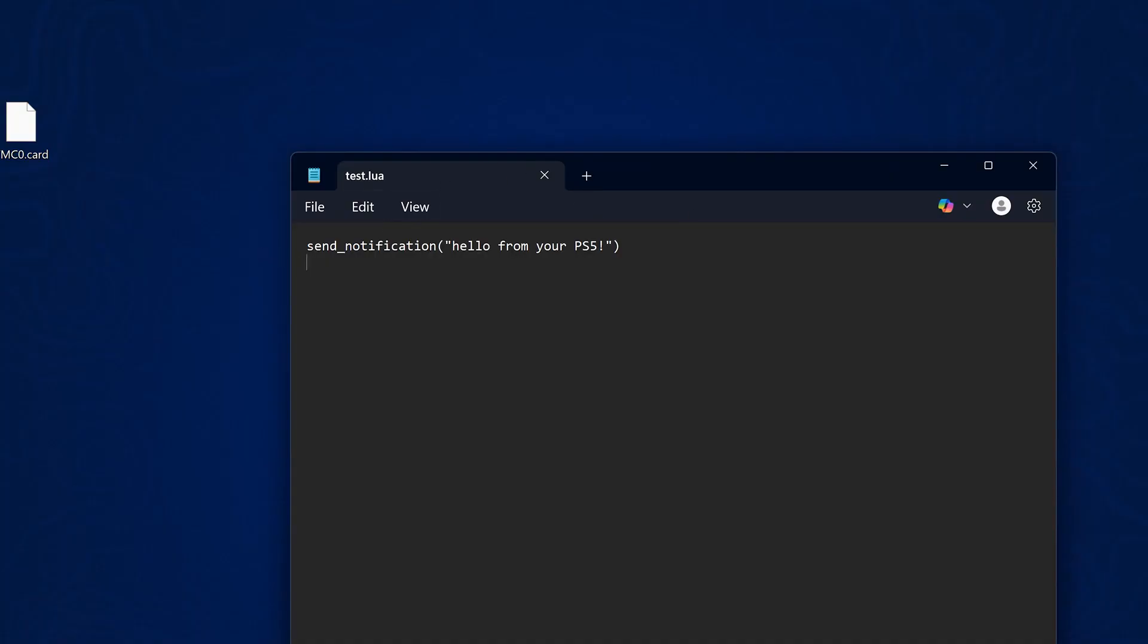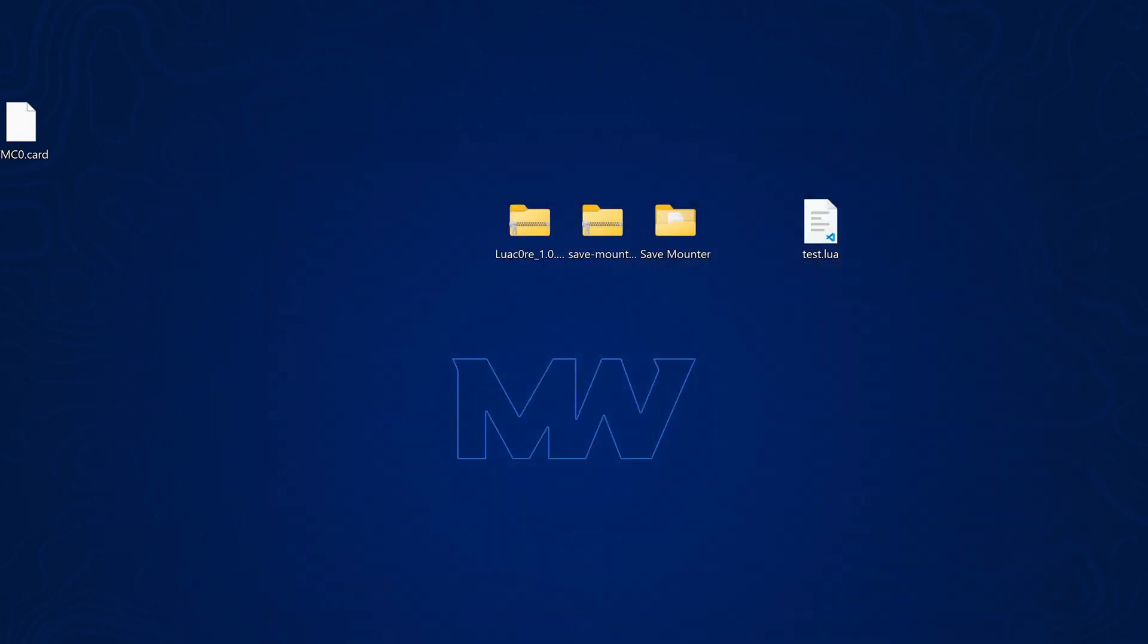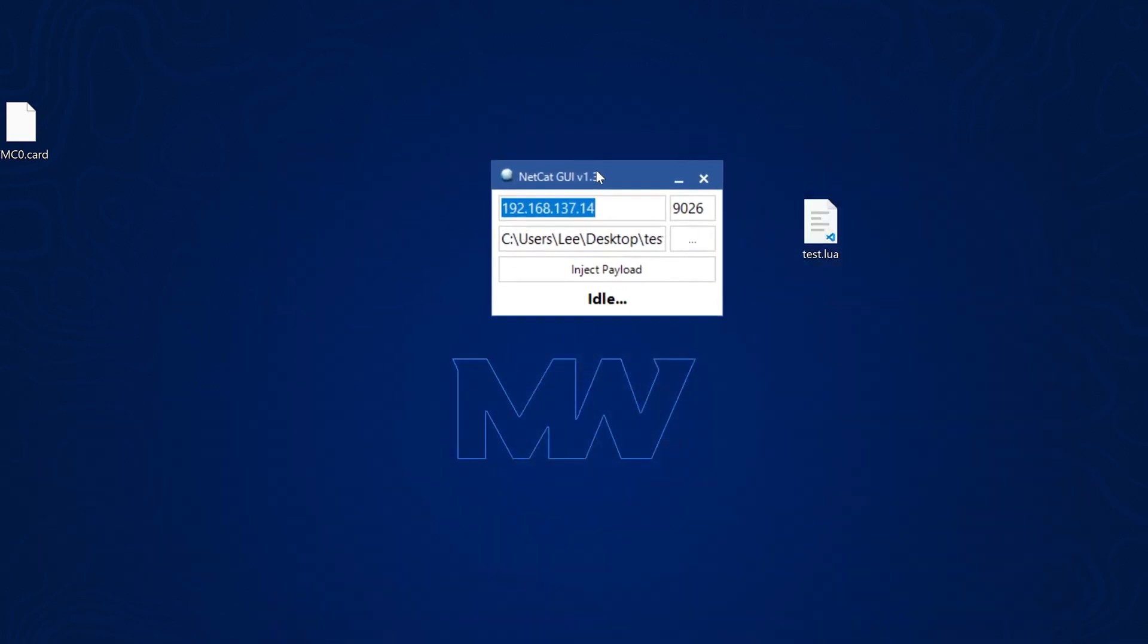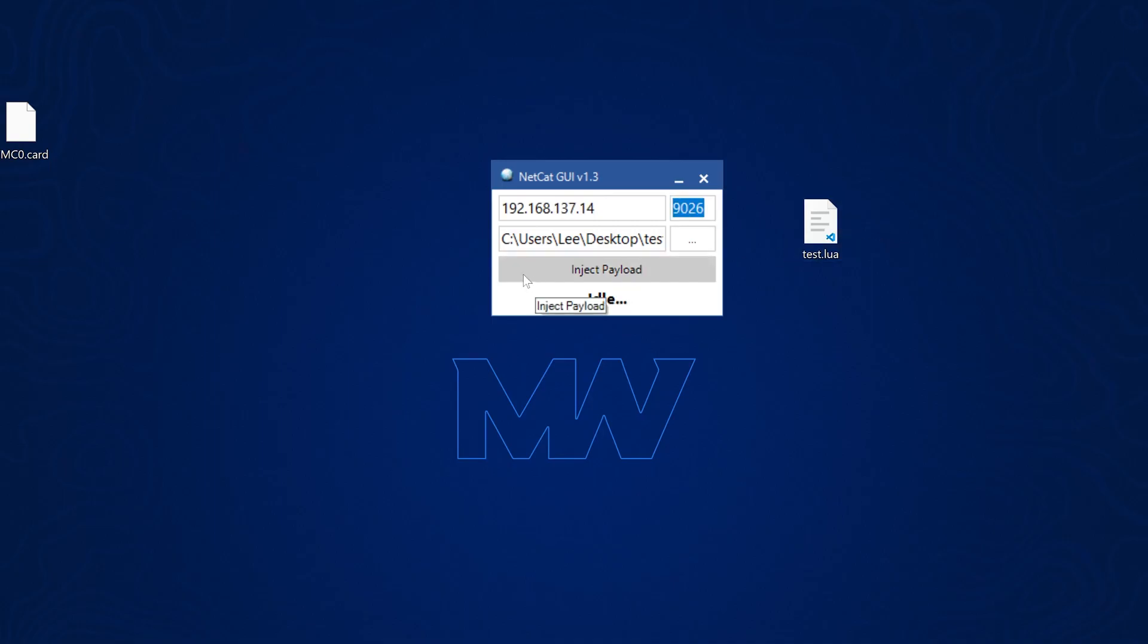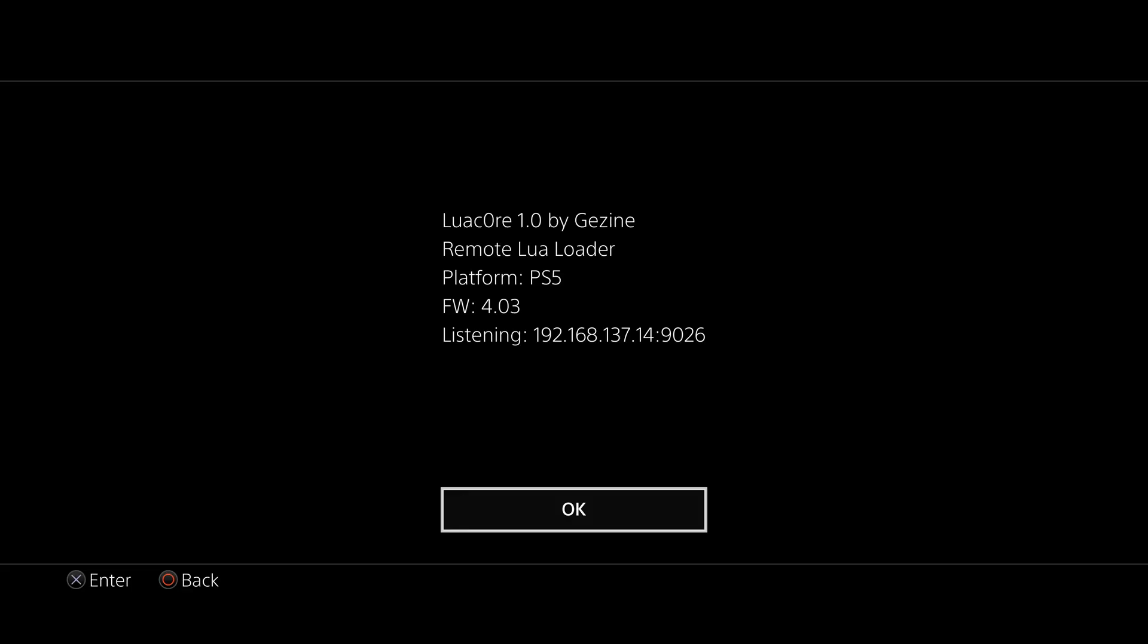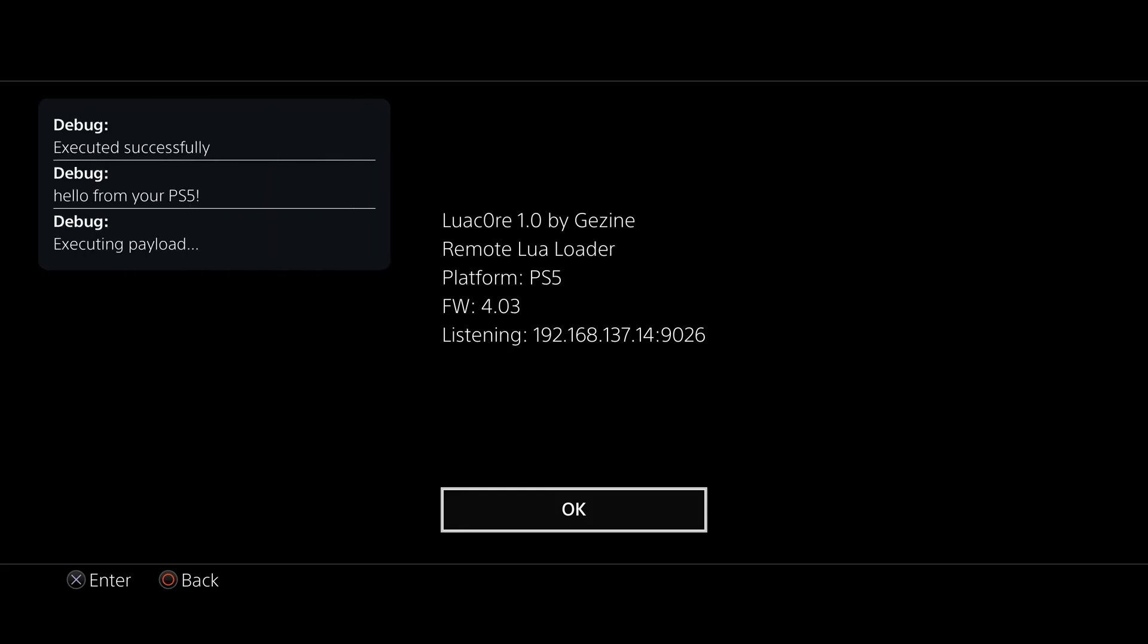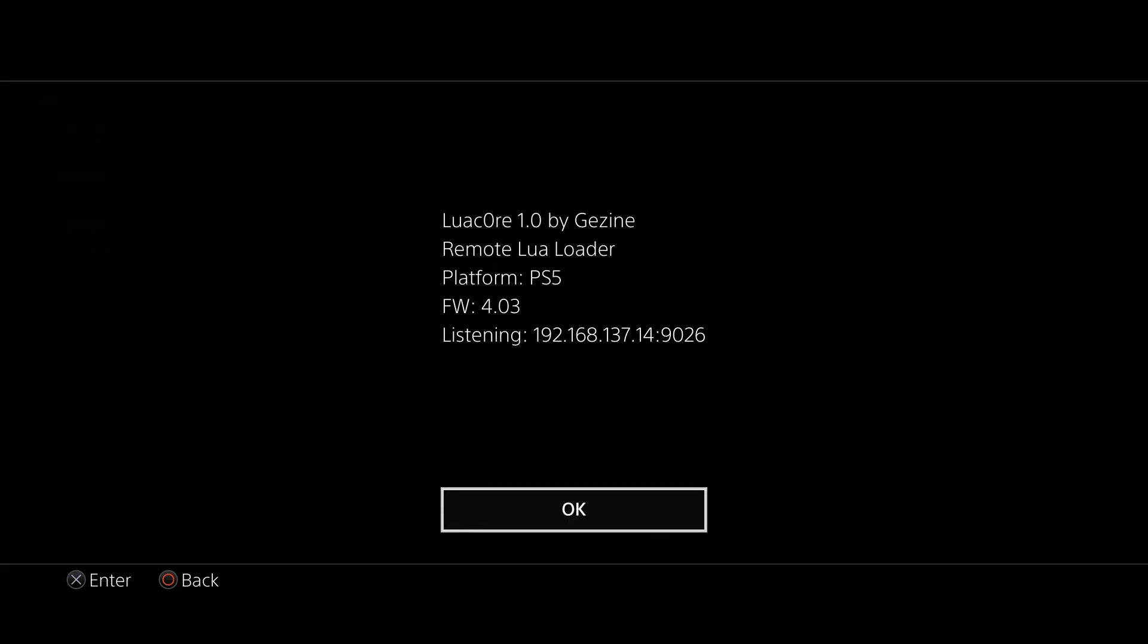So here we have a little test Lua script that we can send over that should pop a notification on the PS5 saying hello from your PS5. So let's go ahead and see if this works. We can copy this into Netcat GUI, enter the IP address of the PS5 and port number is 9026. And if we inject payload here, we should see that we get our prompt showing up there. So executed successfully. Hello from your PS5 executing payload. So you do have a functioning remote Lua loader now using this particular game.